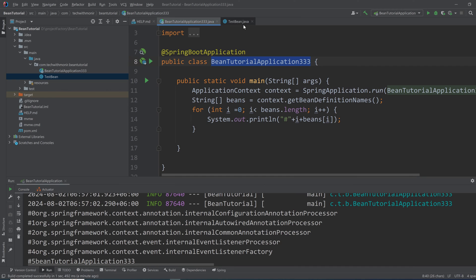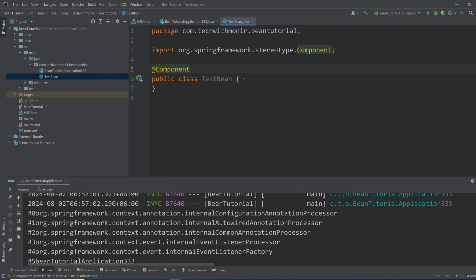So another way of instantiating beans is declaring a class as @Configuration and having a method which is annotated with @Bean annotation, and that method will return an instance.